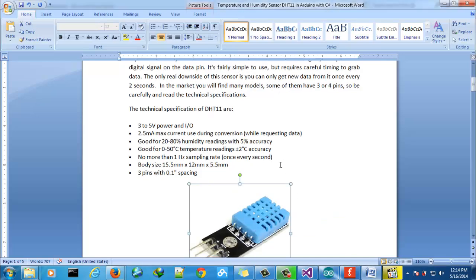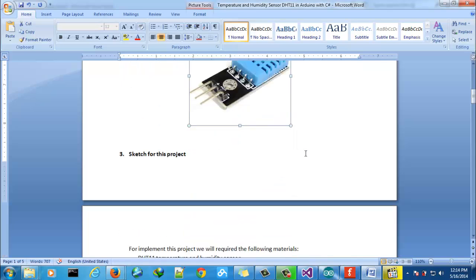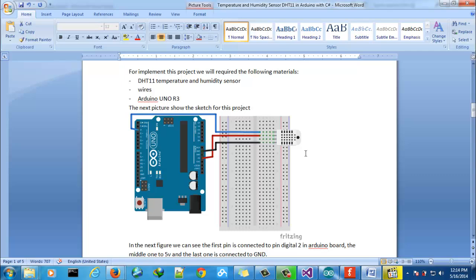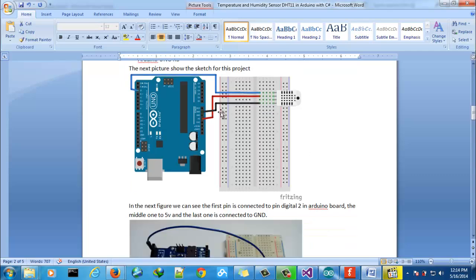We need to know that the accuracy is plus minus 2 degrees. The sketch for this project is as we can see here.